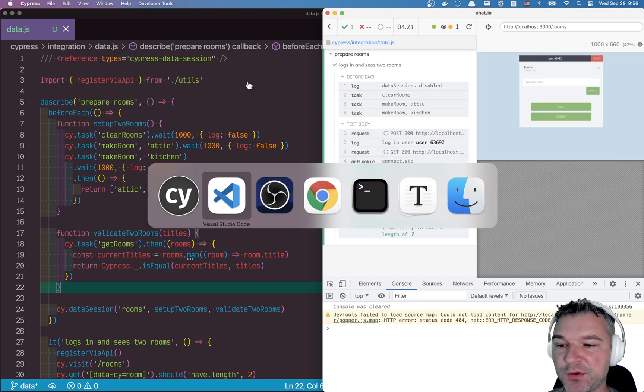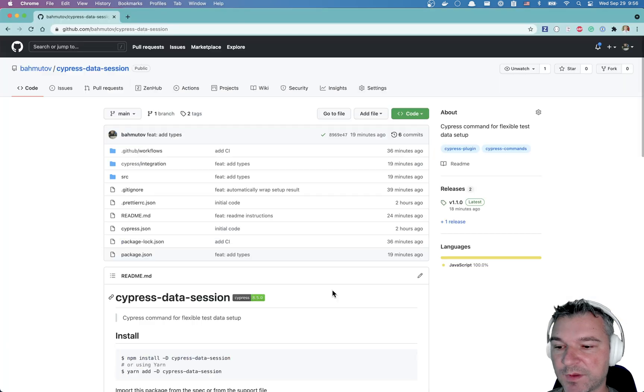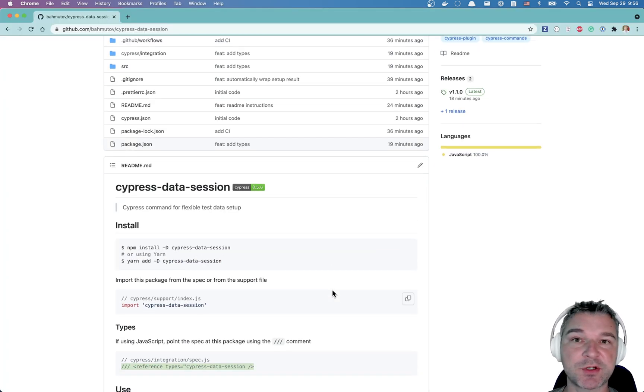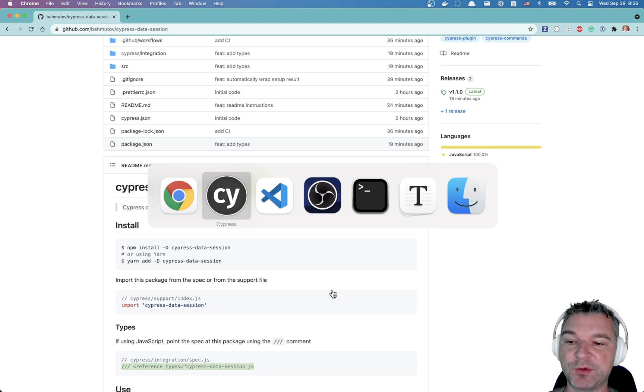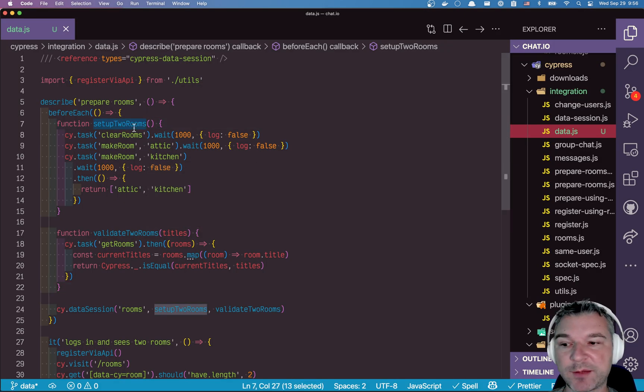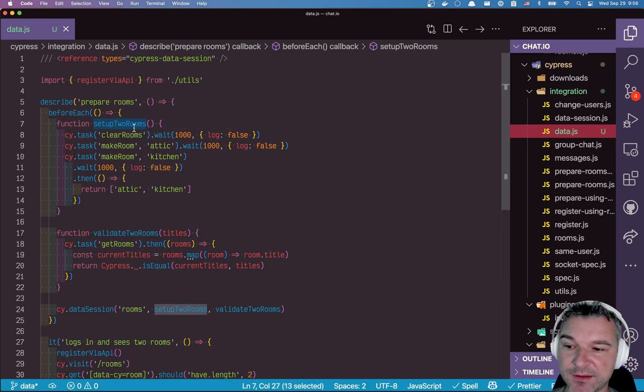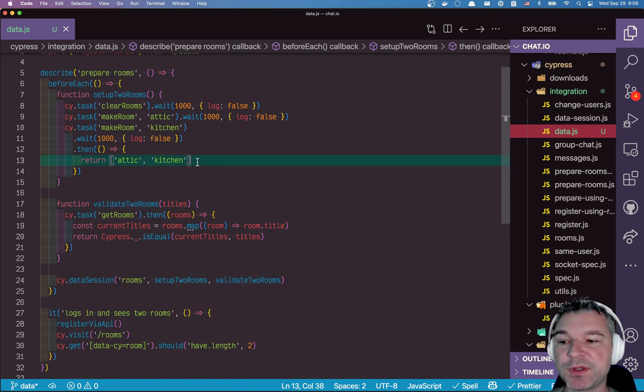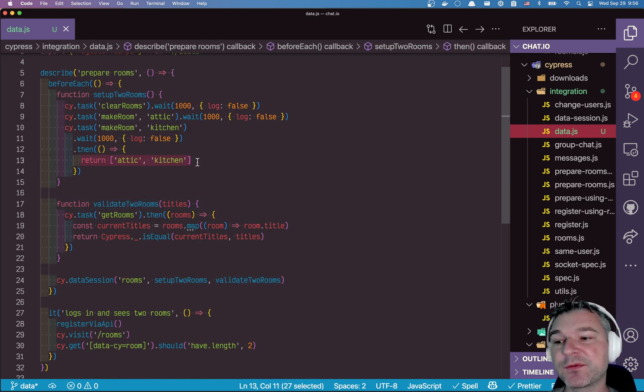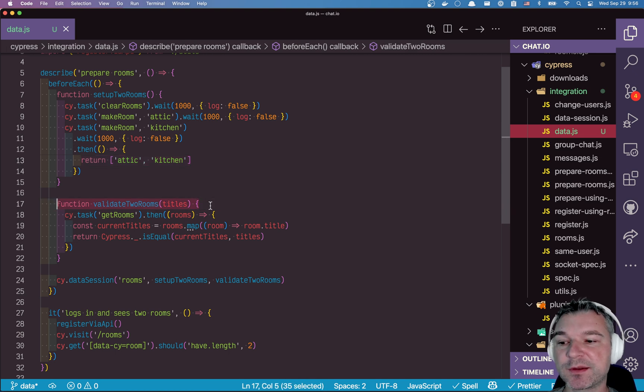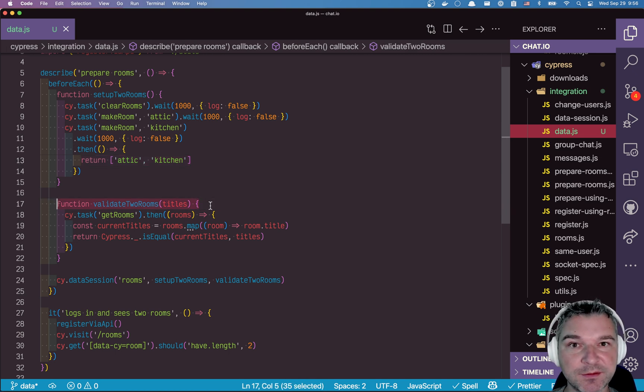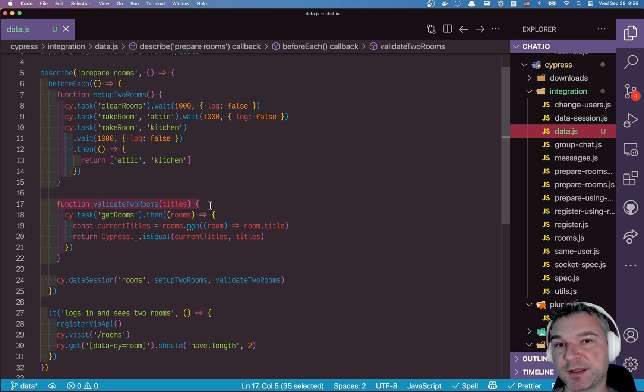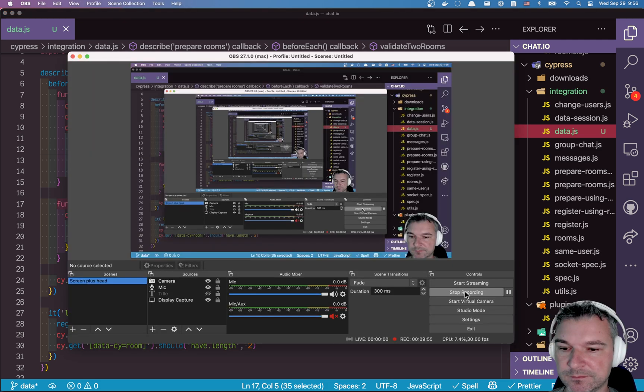So this is how you would use Cypress data session to conveniently do conditional data setup by using a separate function, one to set up the data, if there is nothing cached. And one to validate, make sure you yield something from your setup function that can be used inside the validation function to confirm that the data is still valid, and no setup is necessary.